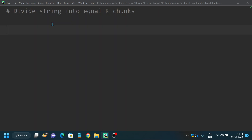Hey, hello friends, welcome to my channel. In this Python commonly asked coding interview question series, today let's discuss how to divide a string into equal k chunks. There is a string given to you and you want to divide that into equal parts, provided a value k is given. For example, if the value of k is 5, you want to divide that string into 5 equal parts.